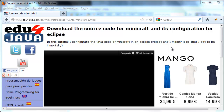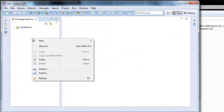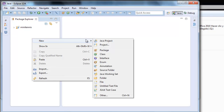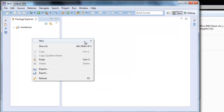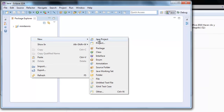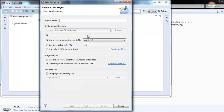Minecraft is a game which we talked about before, if you remember. The first thing we're going to do is go to Eclipse, New Project, New Java Project, we'll write the name Minecraft and finish.